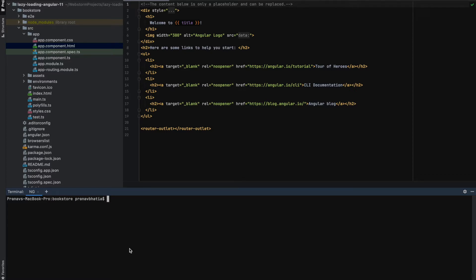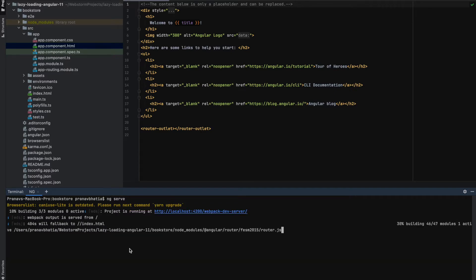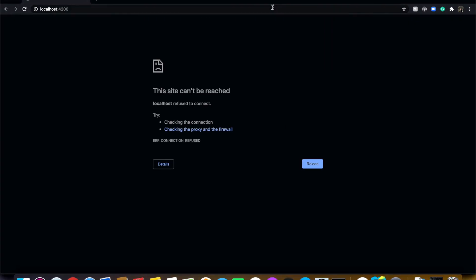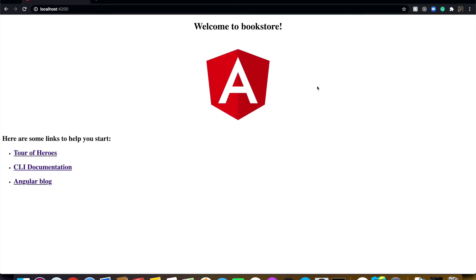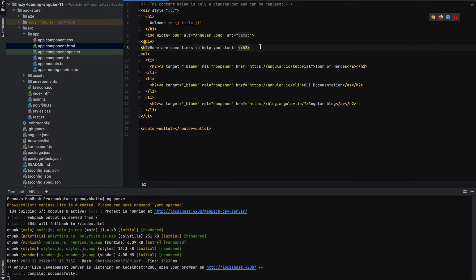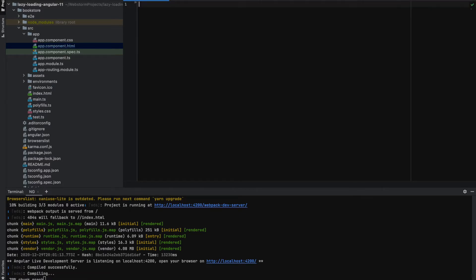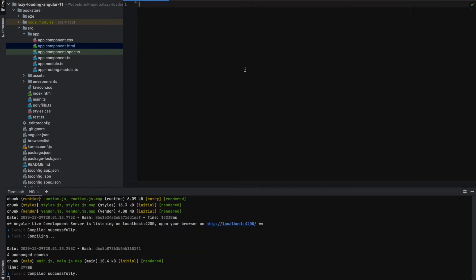Let's run the application with 'ng serve'. This is Angular 11, the latest version. Going to localhost 4200, we have our Angular application up and running. I'll remove the default content because we want to build our own bookstore application. I'll create two different routes and load them lazily so you can see the difference in weight it takes away from the main application.